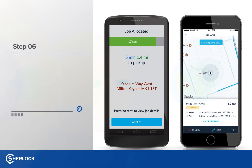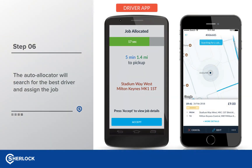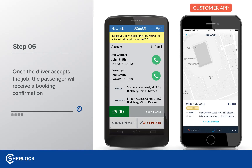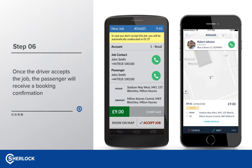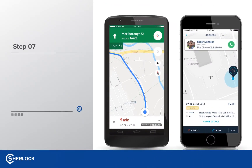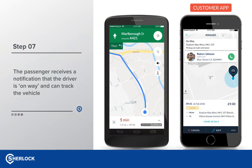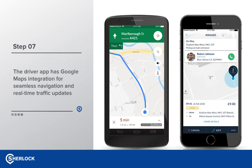Here we can see the customer and driver app simultaneously for the job that has been allocated. There is a countdown timer which shows the length of time the driver has to accept the job. The driver accepts the job and is shown the job detail screen, which is configurable so it's up to you what you want to display. The customer app shows a driver photo and the vehicle details to look out for. The driver can select Show Map to get Google Maps Sat Nav for directions to the pickup address. The status on the customer app will change from Booked to On Way. The driver app is fully integrated with Google Maps to offer real-time traffic updates, and the customer can also track the driver's movements in the passenger app.